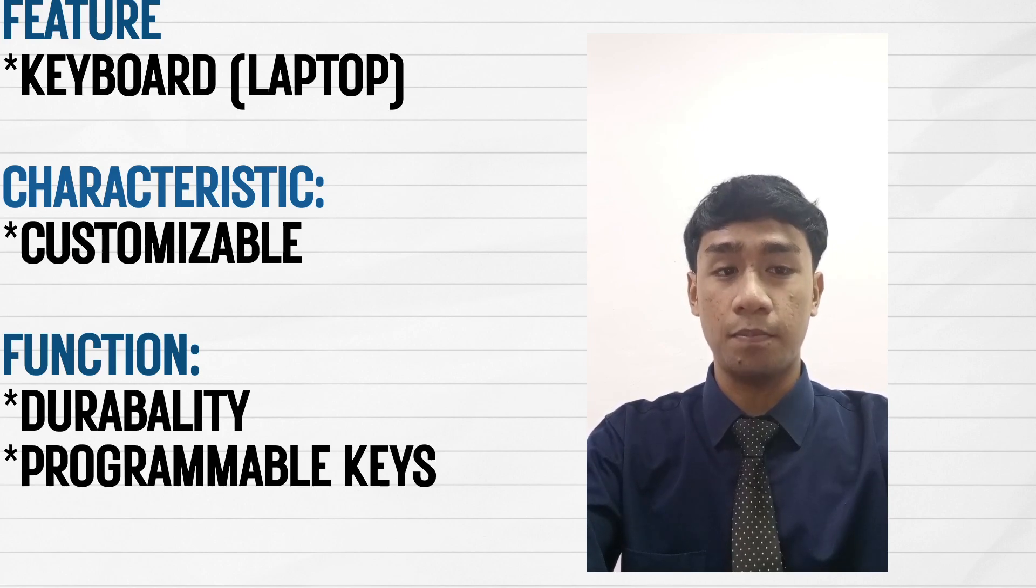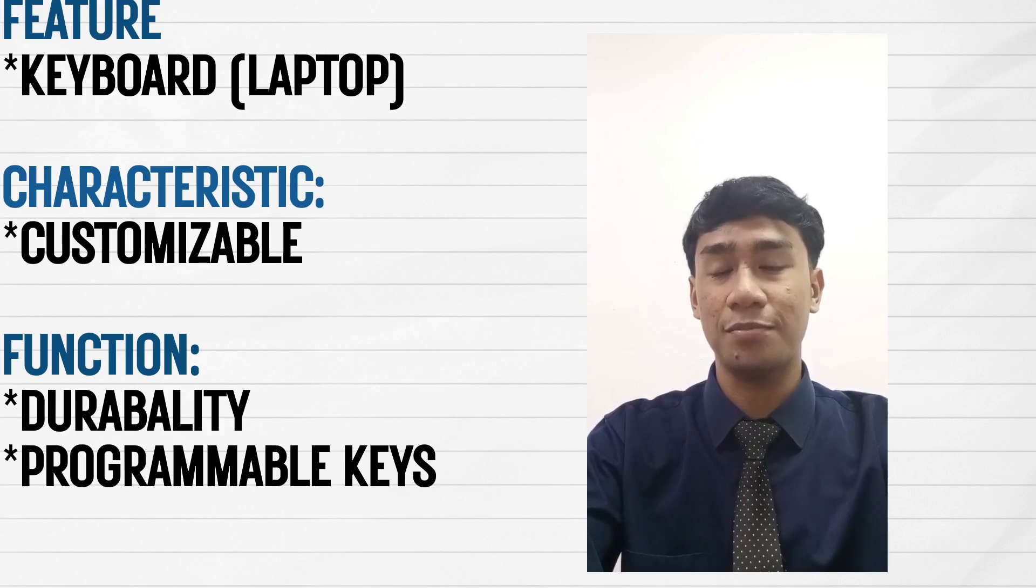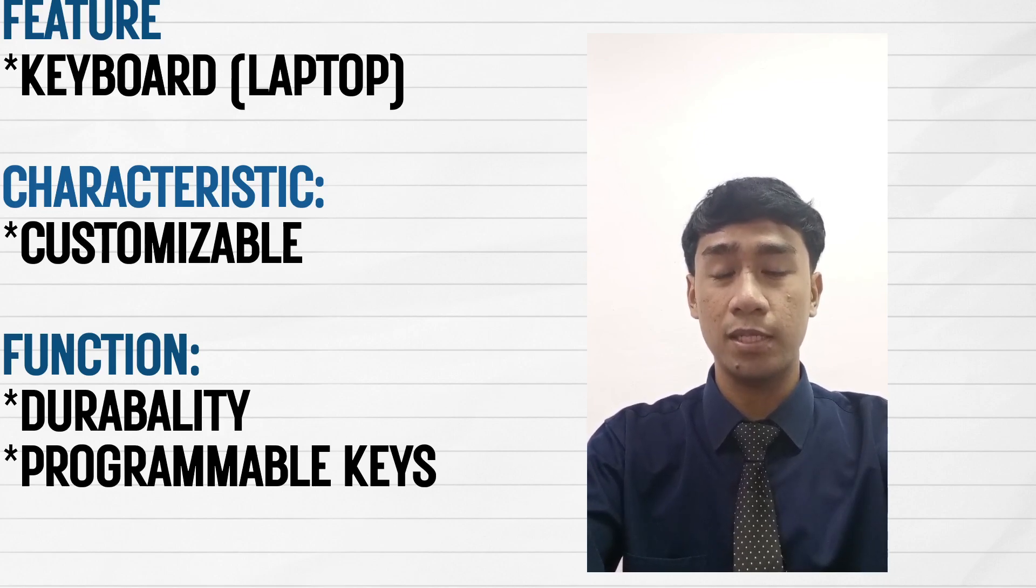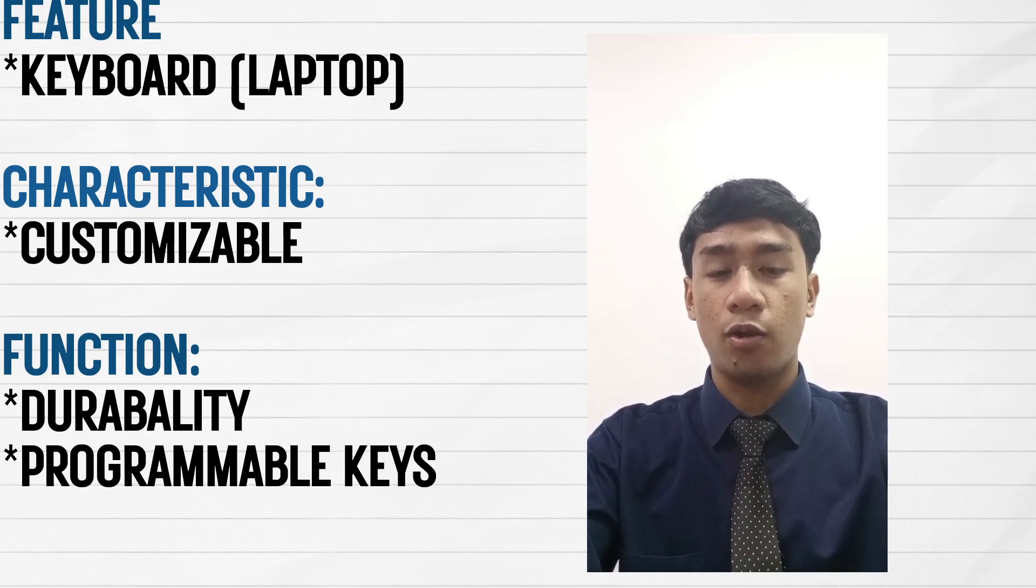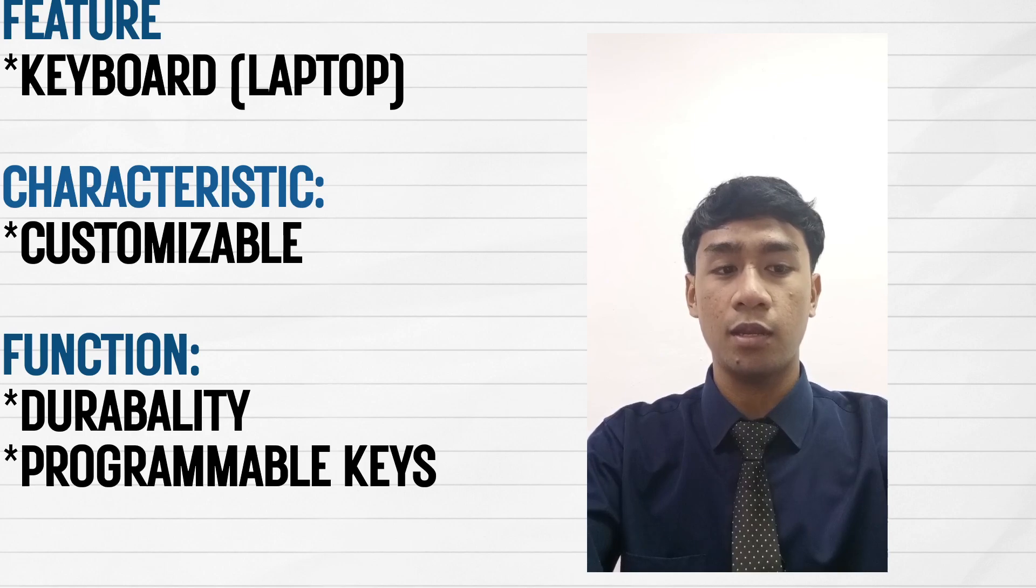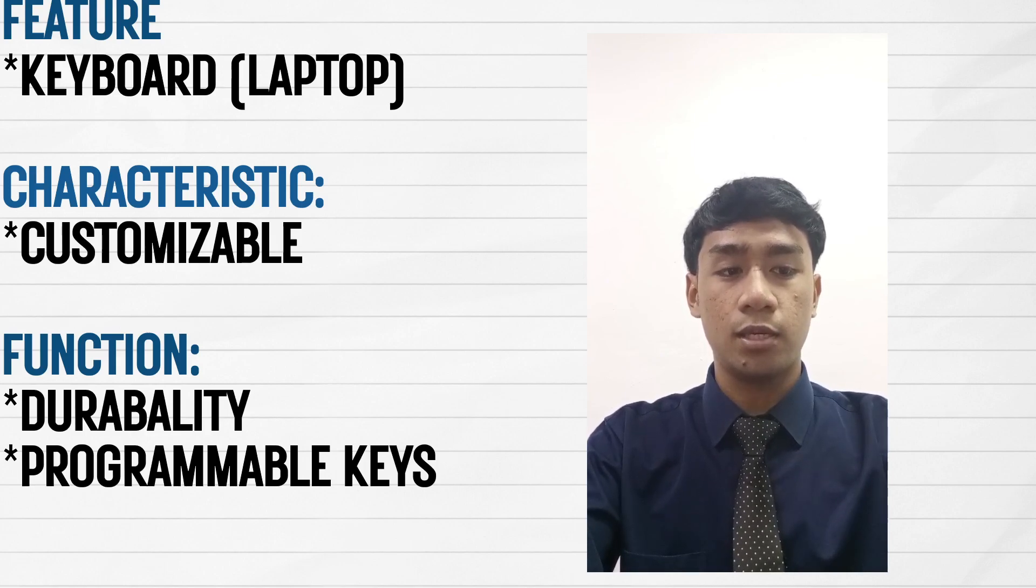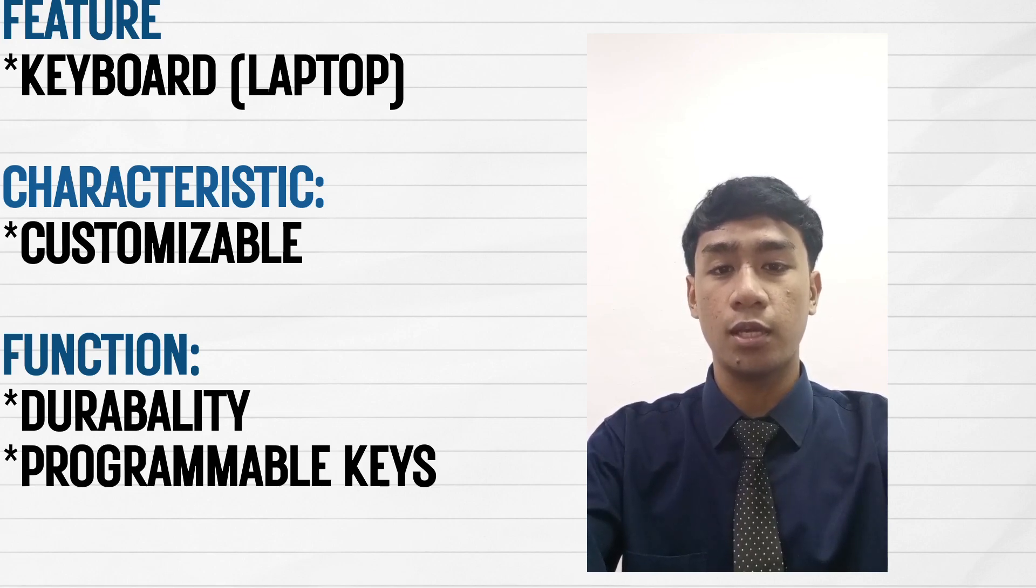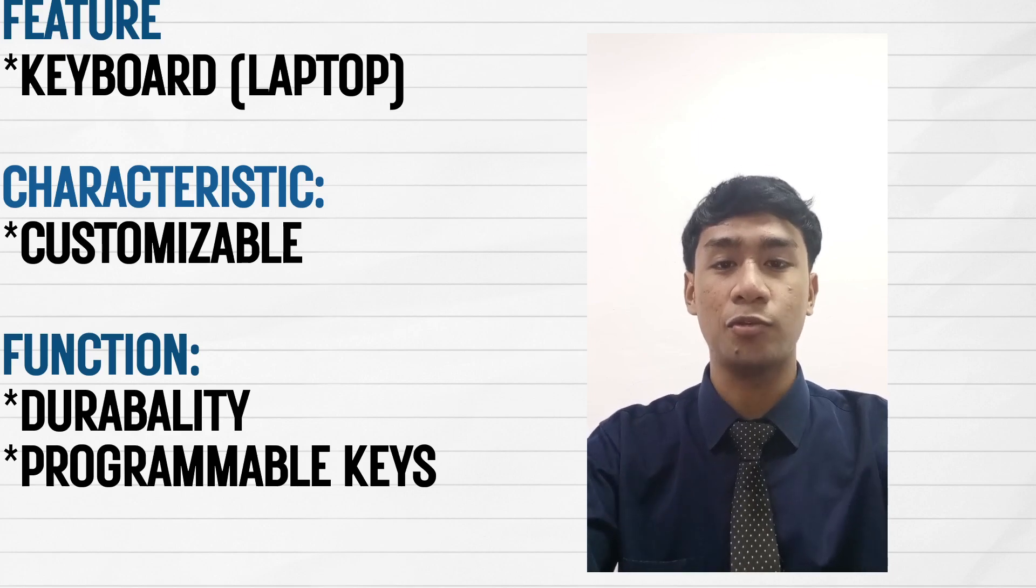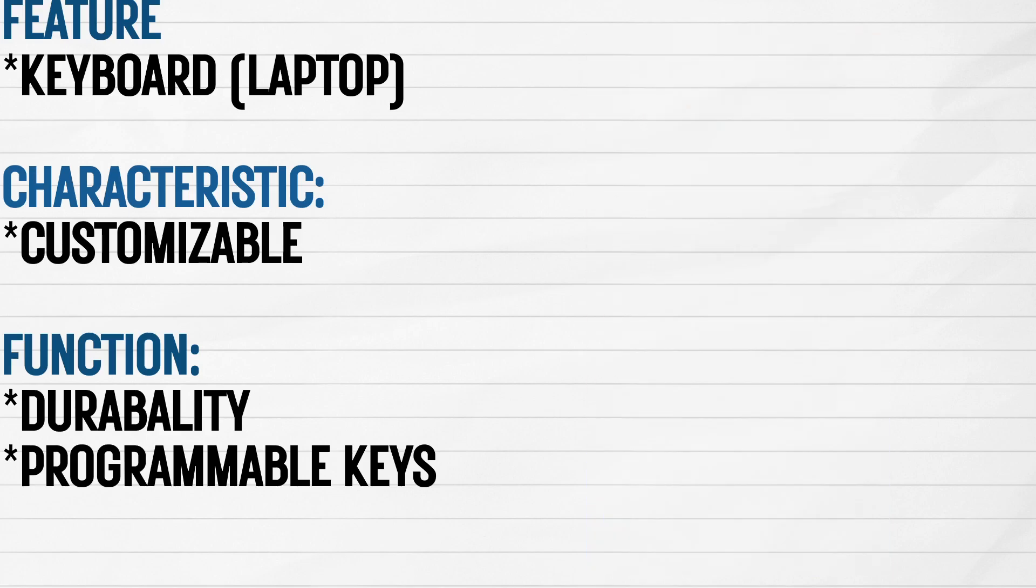And number two is durability. Gaming keyboards are often built with durable materials and reinforced keycaps to withstand heavy usage and aggressive typing or gaming. That's it, thank you.